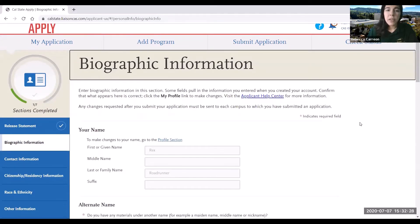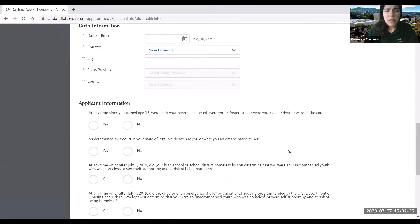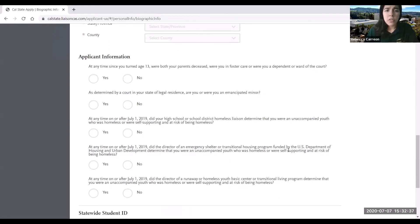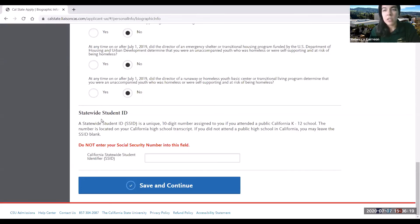In the biographic information section, you're going to answer your personal information. One question I'd like to point out is the last one on statewide student ID. This actually applies to a high school student applicant — it's an ID they can find on their high school transcript. This does not apply to transfer students, so you can leave it blank. Once you're ready, go ahead and click save and continue.